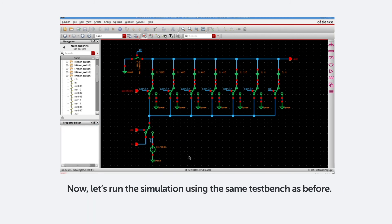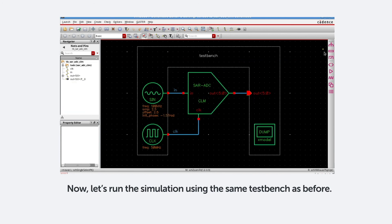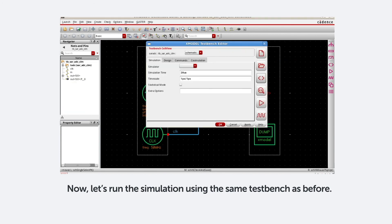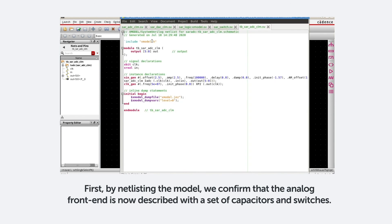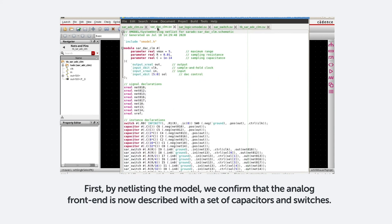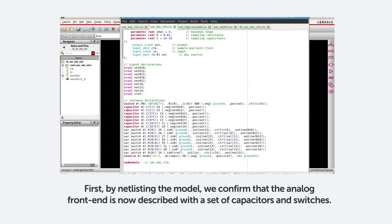Now let's run the simulation using the same test bench as before. First, by netlisting the model, we confirm that the analog front end is now described with a set of capacitors and switches.